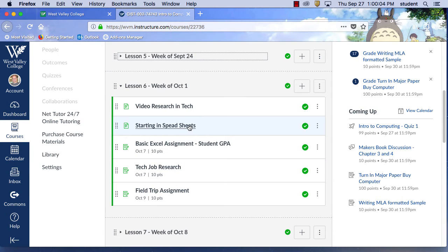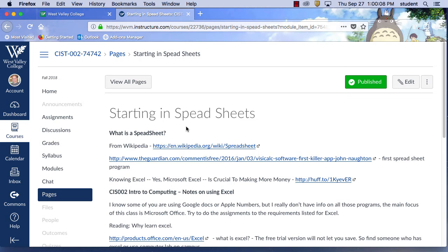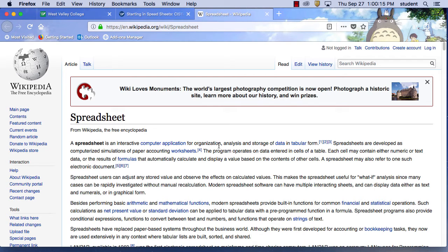A spreadsheet is an interactive computer application for organizing, analyzing, and storing data in tabular form. Spreadsheets were developed as computerized simulations of paper accounting worksheets. The programs operate on data entered in cells of a table — each cell may contain numeric or text data, or the results of formulas that automatically calculate and display a value based on the content of other cells. It's done in tabular form, which means you have rows and columns.